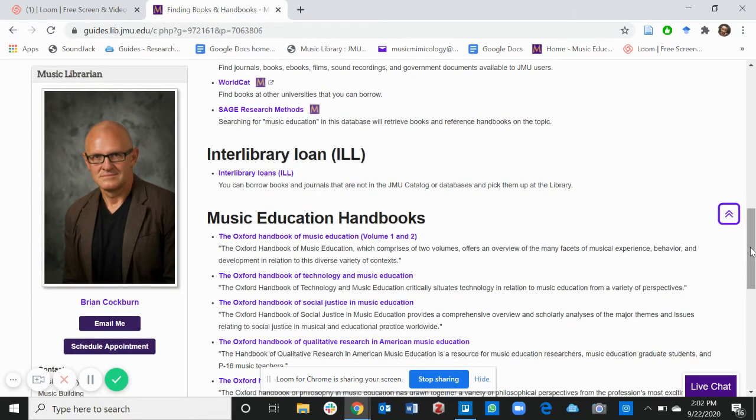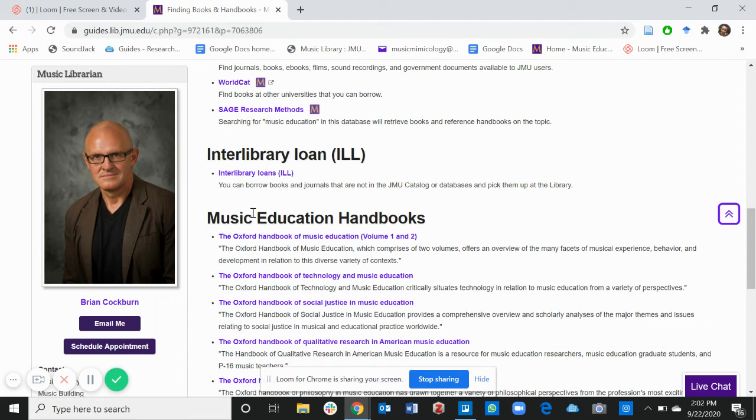Another thing available on this page is ILL which is interlibrary loans. You can borrow books and journals that are not in the JMU's catalog or databases and you can pick them up at the library.